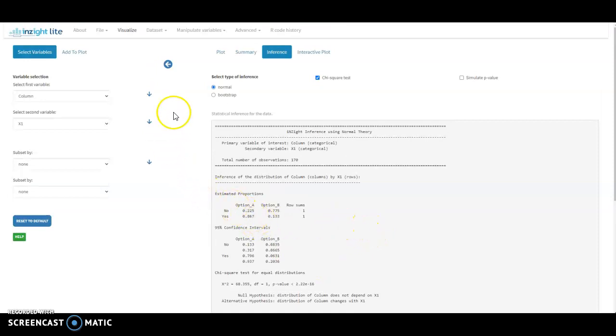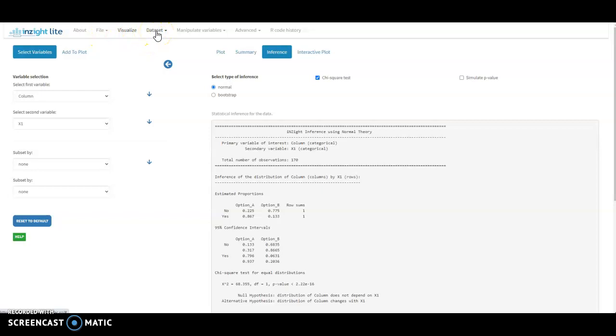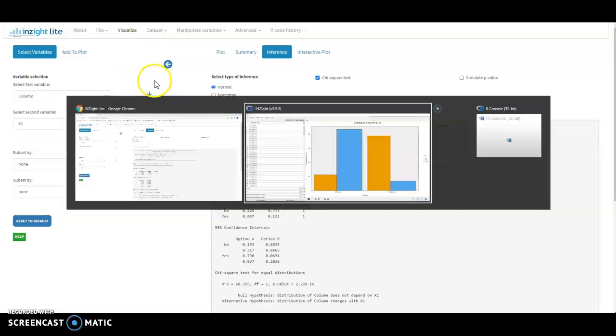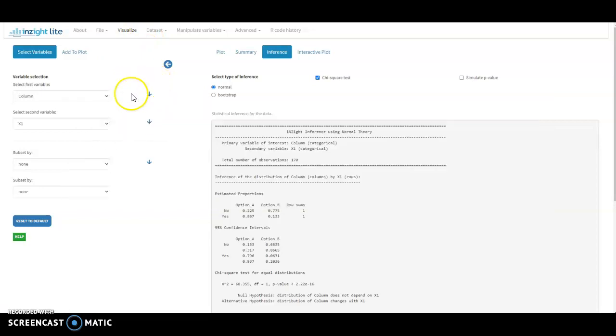Okay, so very similar use of the software. The interfaces match reasonably well in terms of the menus. We use the file menu to bring the data in. The data set menu to expand the table. Here Visualize is where both the graphing and the getting inference is happening. But otherwise pretty easy to flip between.